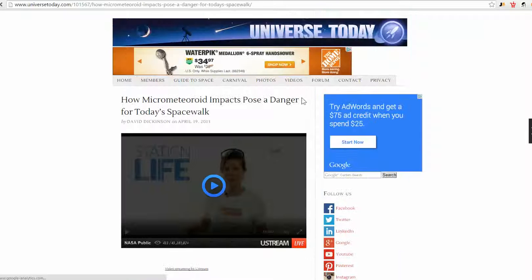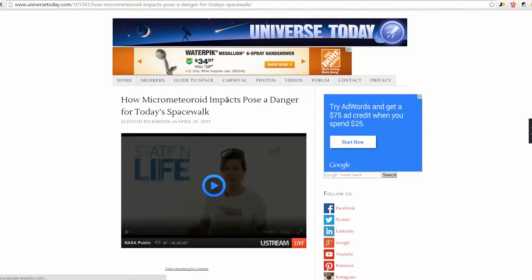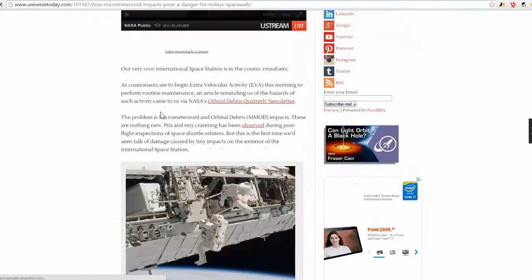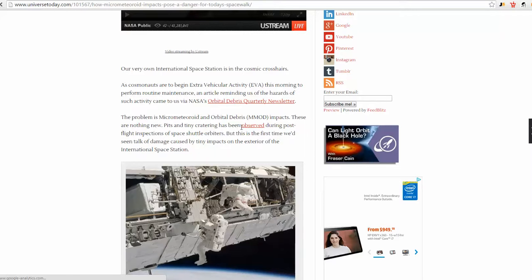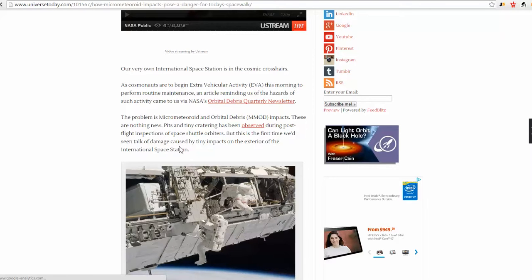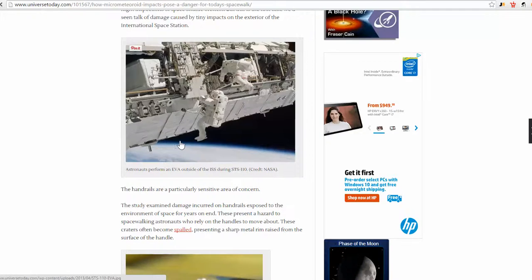Okay, so here's Universe Today, how micrometeoroid impacts pose a danger for today's spacewalks. The problem is micrometeoroid and orbital debris impacts. That's broken satellites and all kinds of stuff. These are nothing new. Pits and tiny cratering has been observed, but this is the first time we've seen talk of damage caused by impacts on the exterior of the ISS.